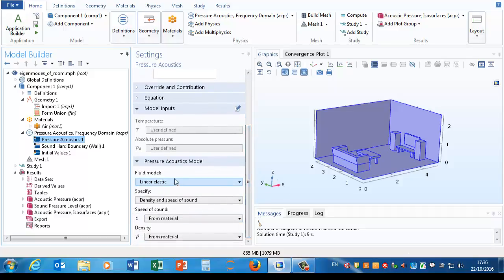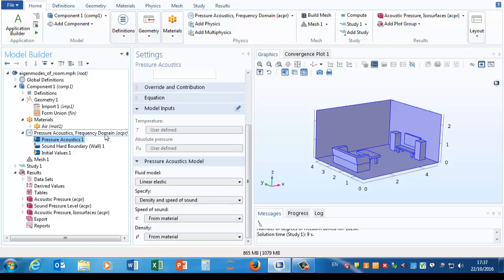If we scroll down here we can see that it wants to get its speed of sound from the material. We could specify it directly in this node, but it's better practice to supply that information with the material. And there's various other things we can try.